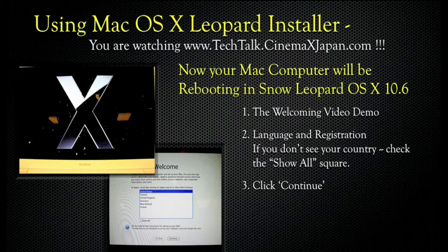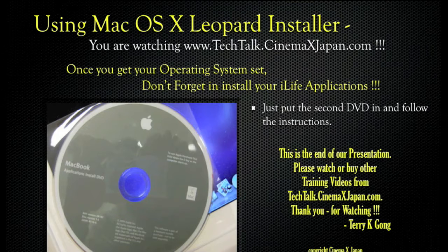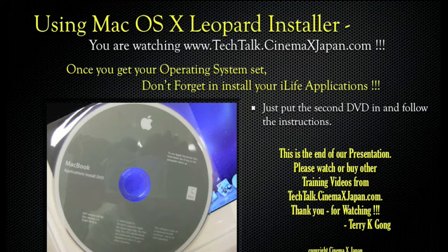Now your Mac computer will be rebooting into Snow Leopard OS X 10.6. You'll see the welcoming video demo, and you'll have to select the language and register your computer. If you don't see your country, check the Show All box and click Continue. Once you get your operating system set, don't forget to install your iLife applications — just put the second DVD in and follow the instructions.